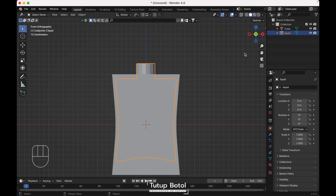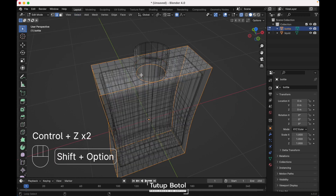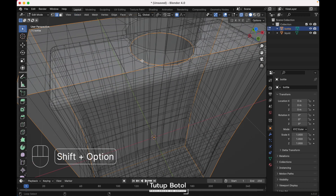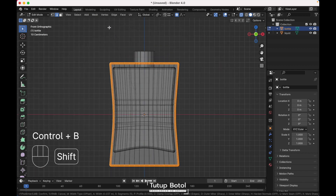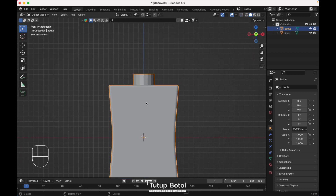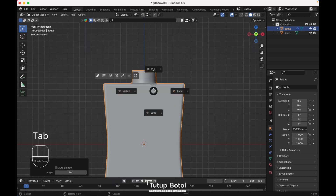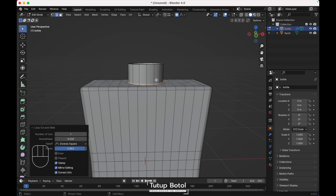Name this object 'liquid' and the other one 'bottle'. Tap to edit mode, select sharp edges, except this edge and this edge. Press Ctrl B, bevel it. Press Ctrl 2 on your keyboard to add a subdivision modifier. Right click, shade smooth. Tap to edit mode, press Ctrl R to add a new loop cut over here.